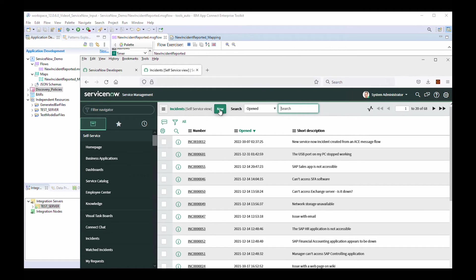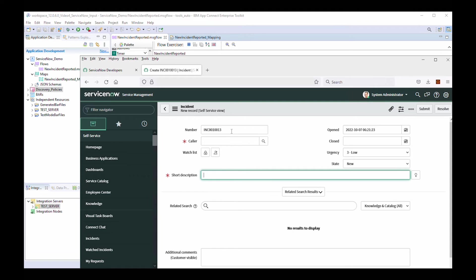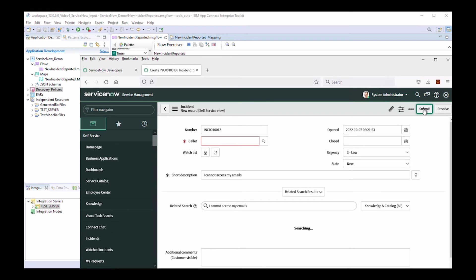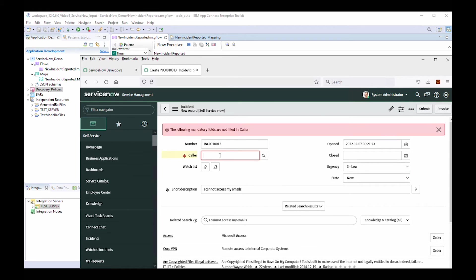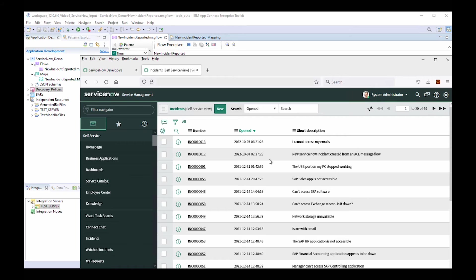Here you can see all the incidents under the system. I'm going to create a new incident. You can see it has incident number INC 001 0013. I'm going to set the short description to 'I cannot access my emails'. I need to specify the caller field, and now if I submit this — the incident has been created.